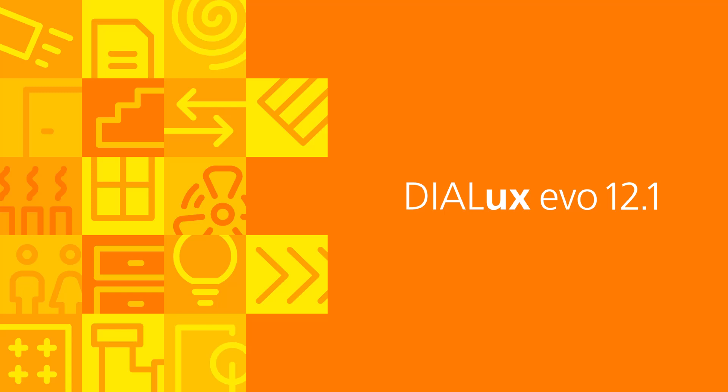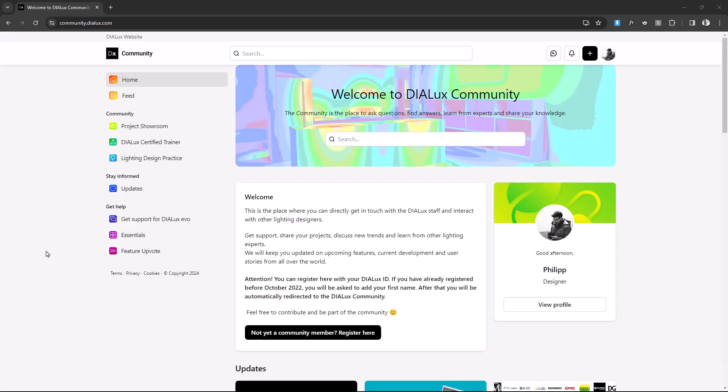Hi everyone, it's been some time but we are excited to announce that we've completed a new version of DIALux evo for you. You are now able to update to DIALux evo 12.1.